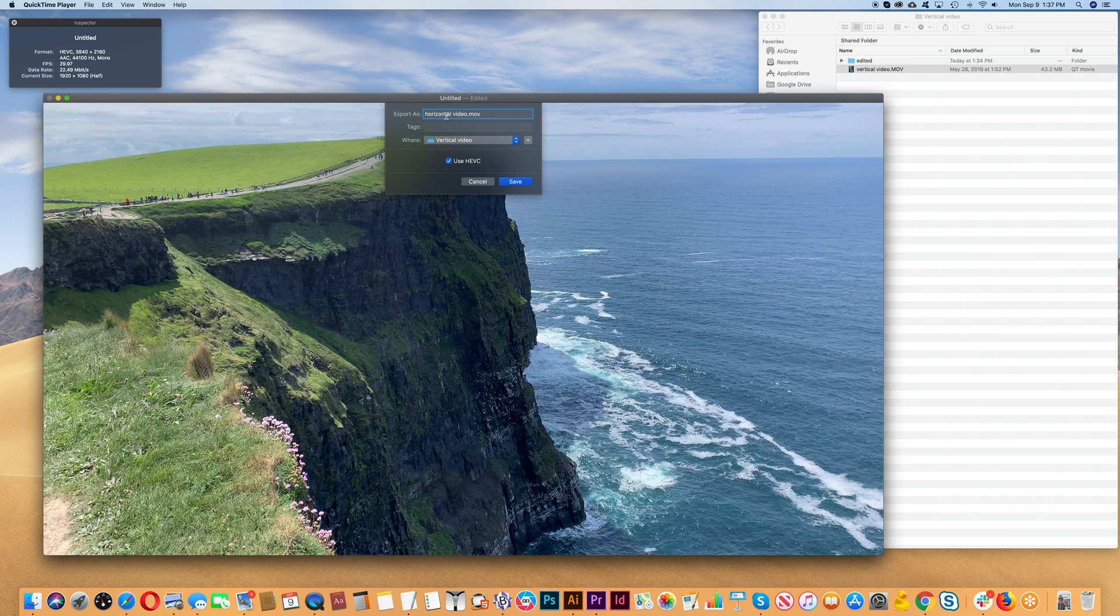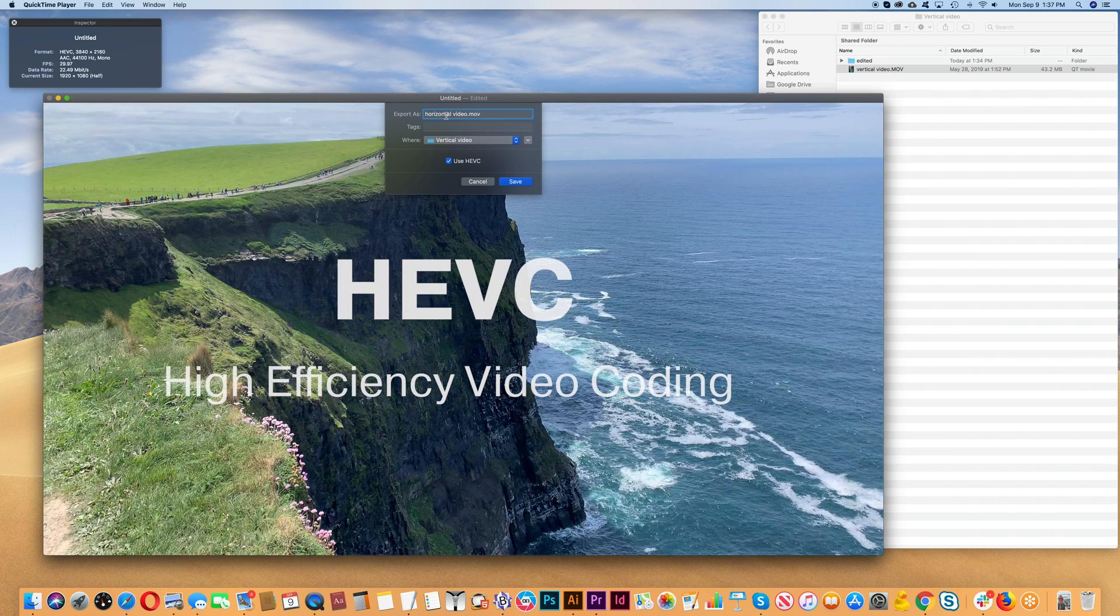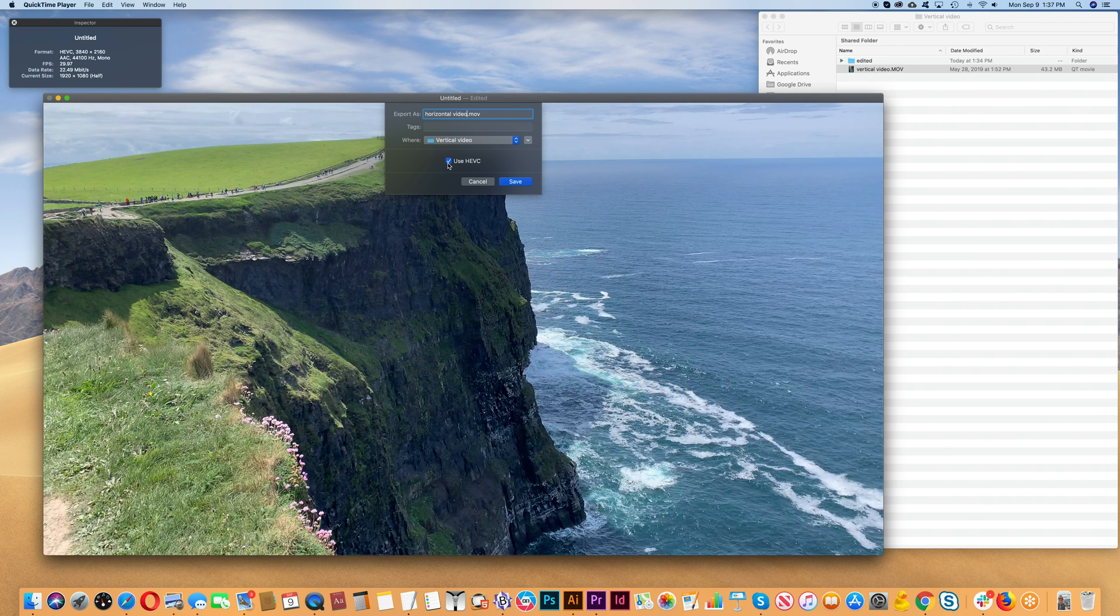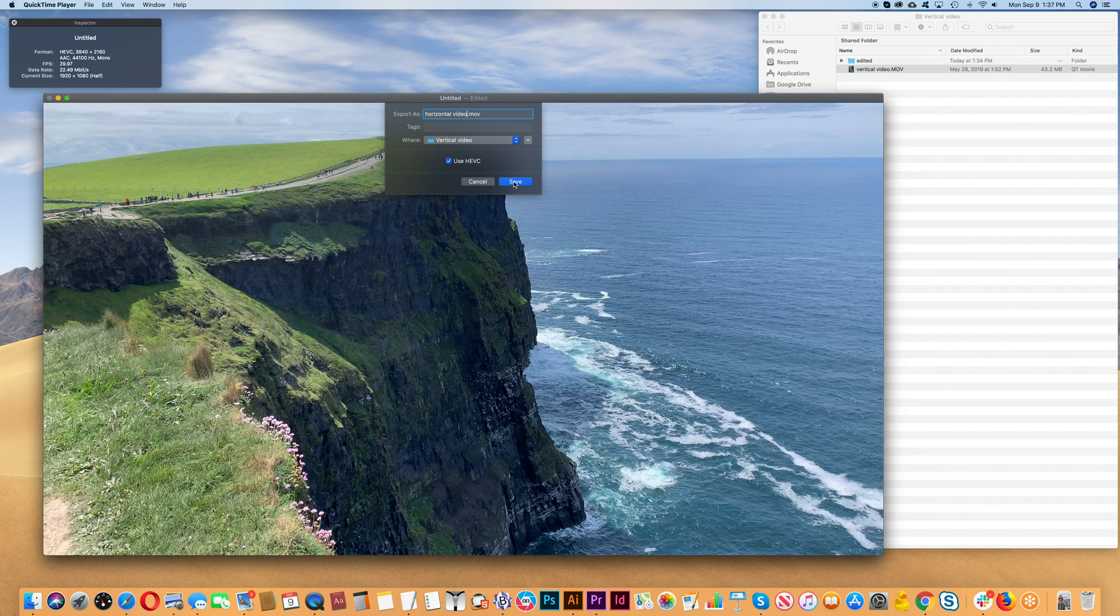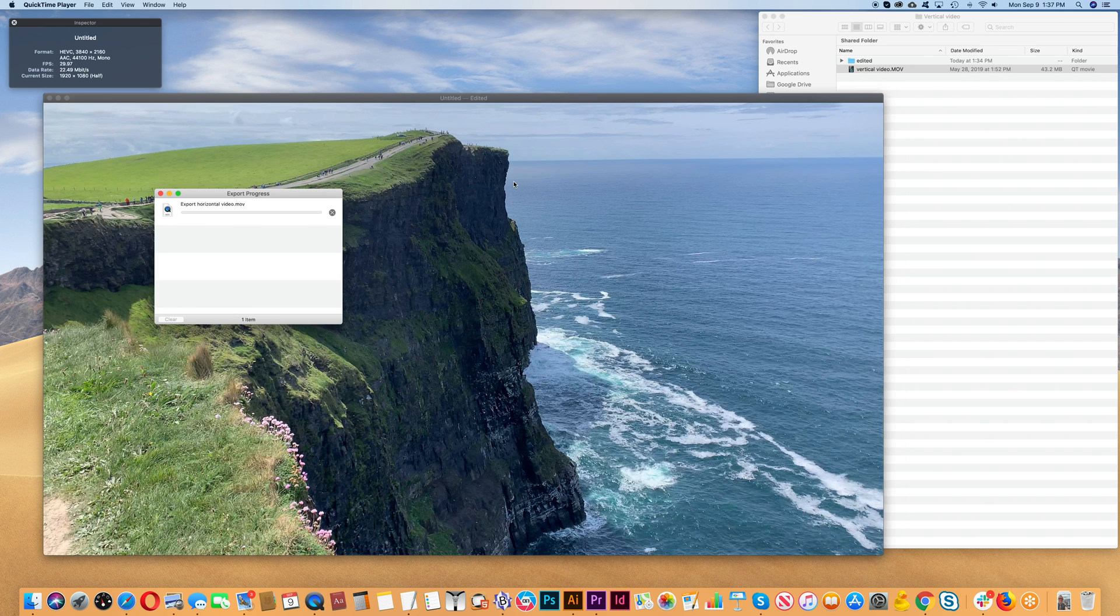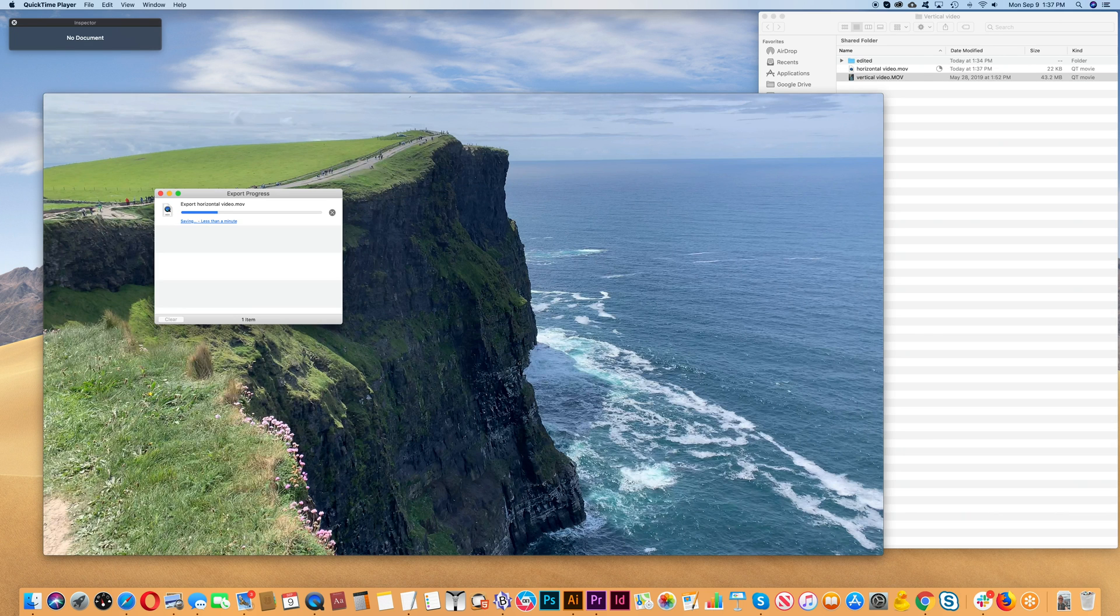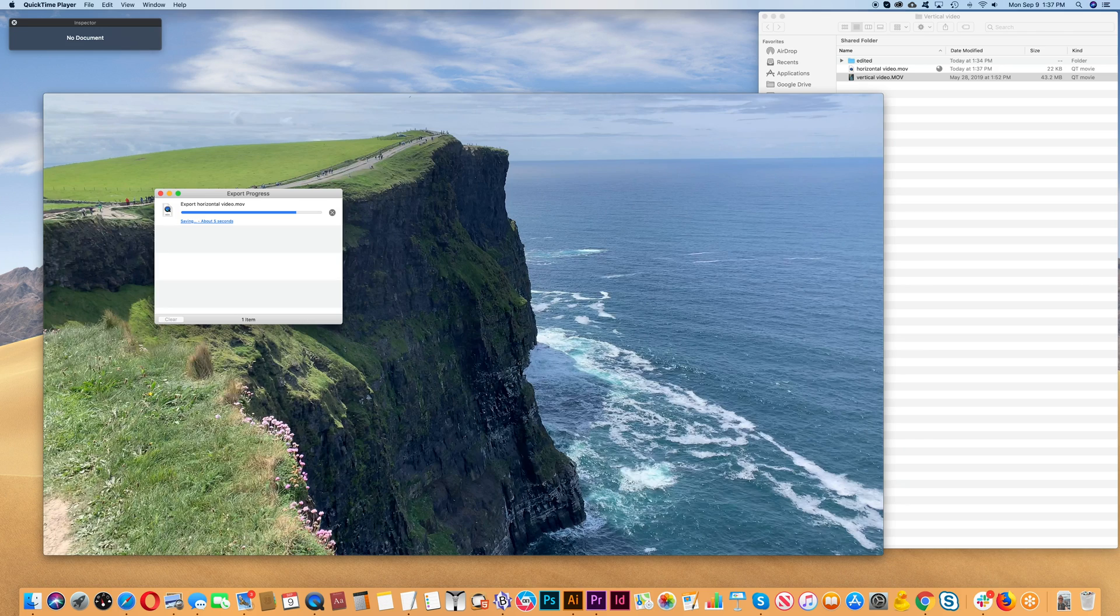The original video was recorded in HEVC format which stands for High Efficiency Video Coding. So we want to use the same format for this file that we're saving here. We'll just check Use HEVC. The new file will be exported which means that it's being re-encoded as well.